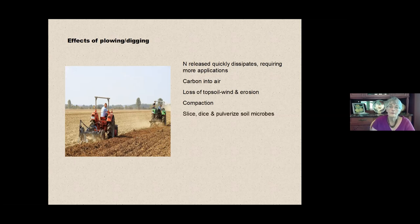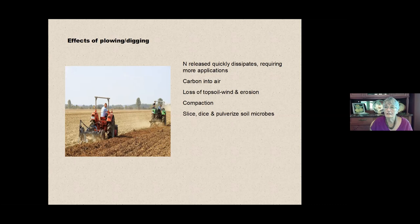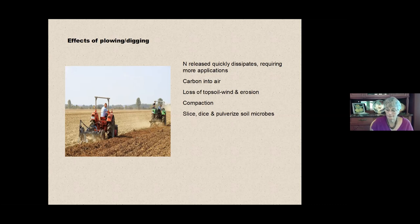And the big thing that we're going to talk about today is whenever you're using one of those machines or your shovel and you're turning the soil over and banging it on the head, you are slicing, dicing, and pulverizing the soil microbes. You're killing them guys.